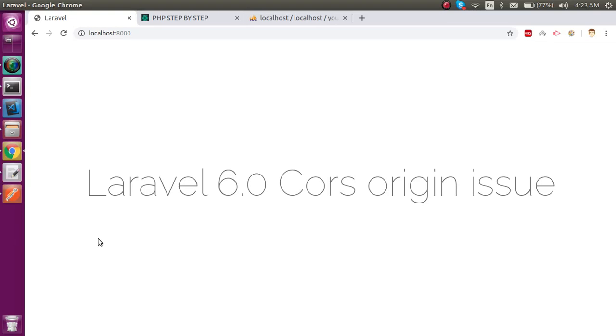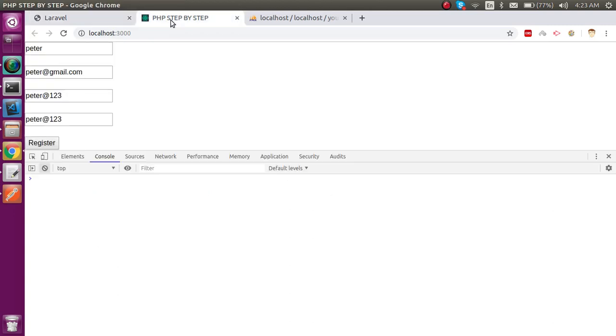Hi everyone, welcome back to the Laravel 6.0 API video tutorial. In this video tutorial we will see how we can resolve the problem of cross-origin. So first of all, let's see the example of the problem we are going to resolve. This is my React framework.